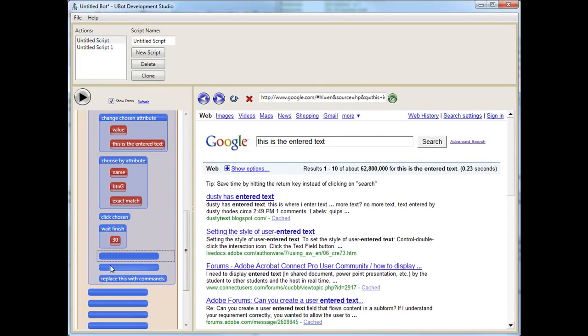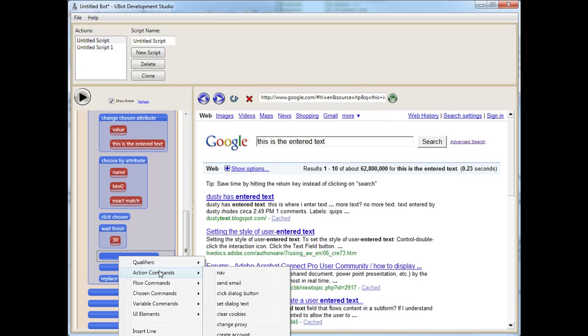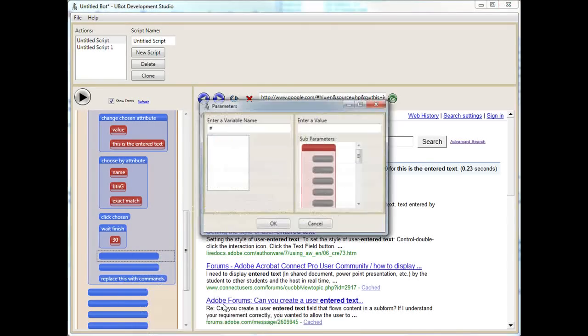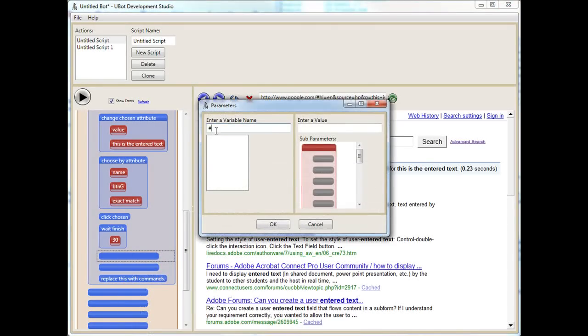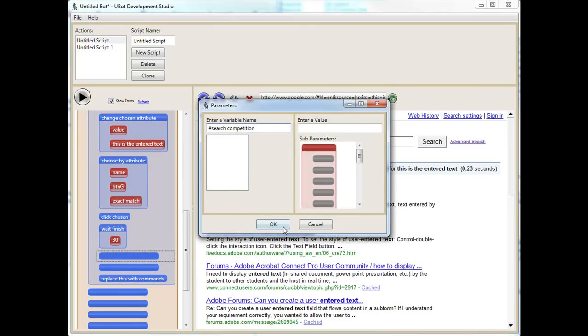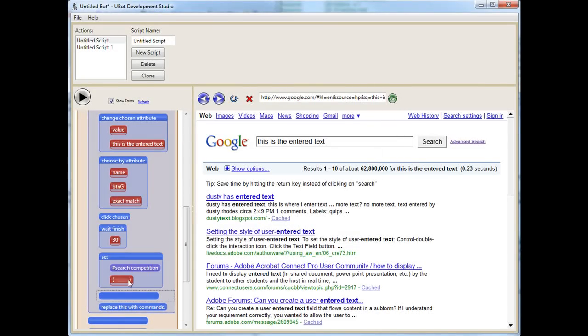And we're going to do this slightly different. Right-click. Now, we have to set something called a variable. A variable is just a placeholder. If you remember, mathematics in high school, like you can use X as a variable. Let's say we say search competition. I'm going to leave that blank. Now, you see here that I've given it no value, and you'll see why in a second here.